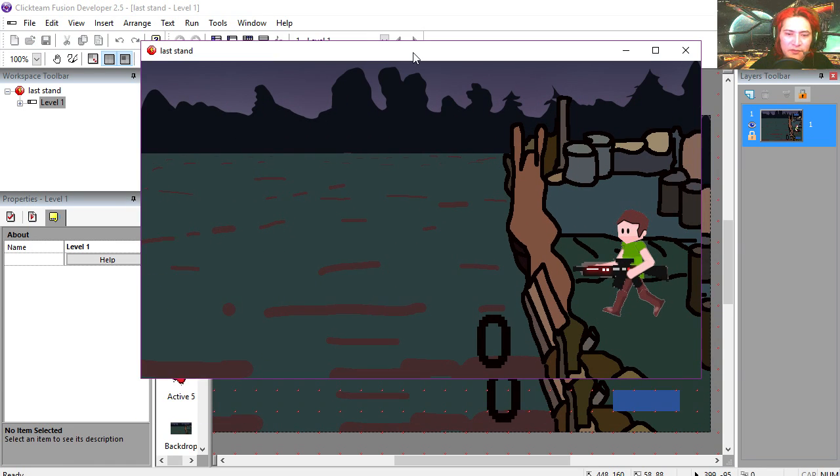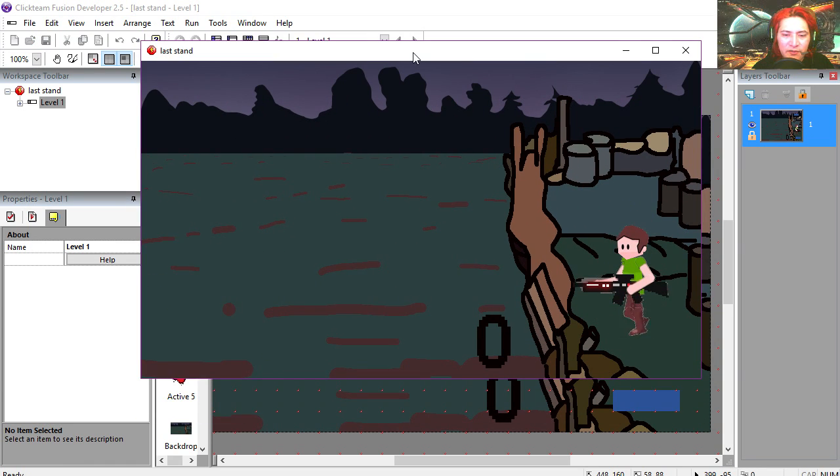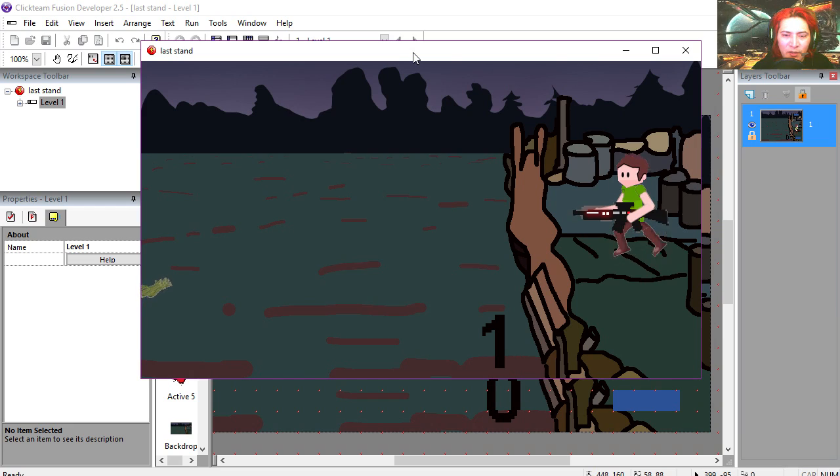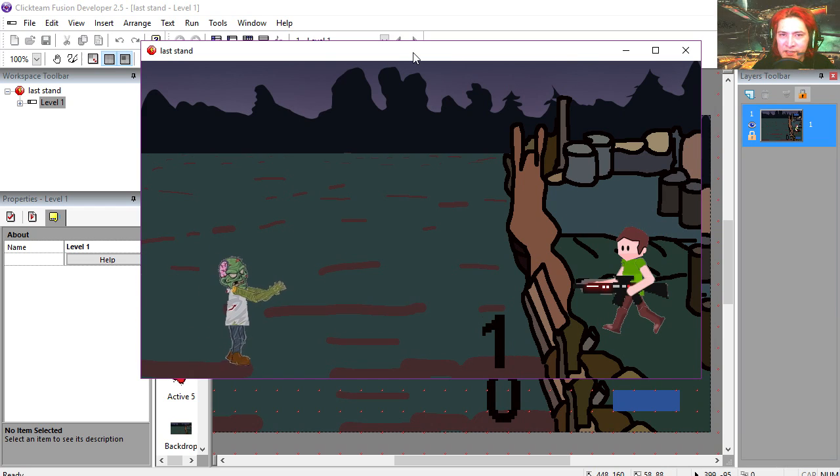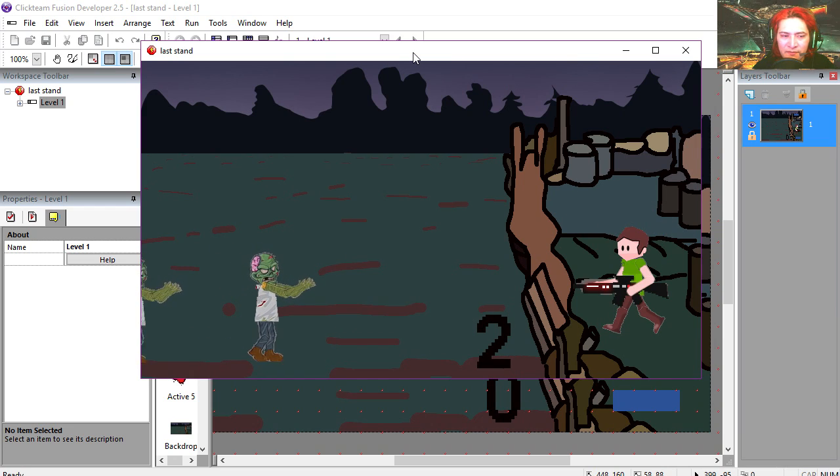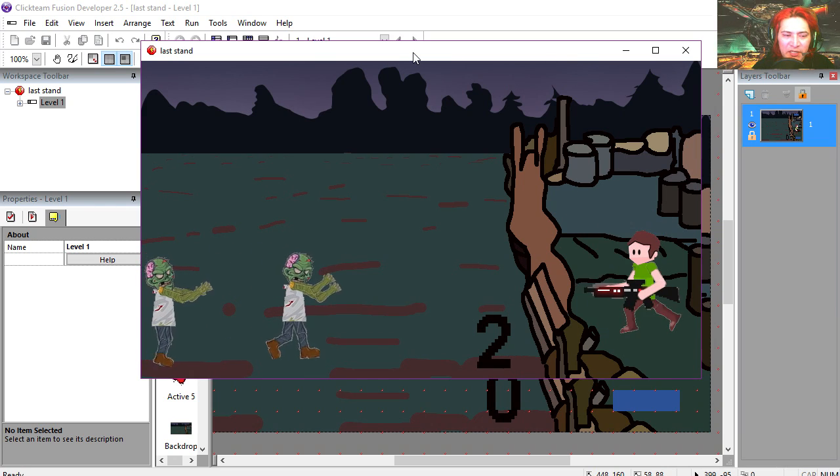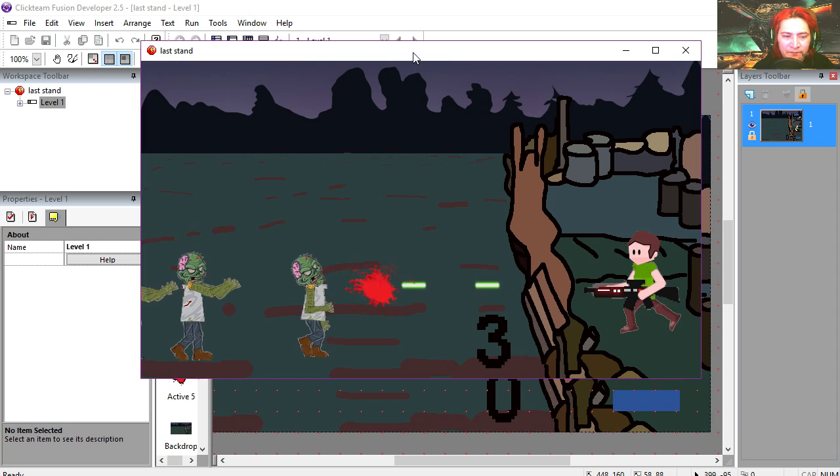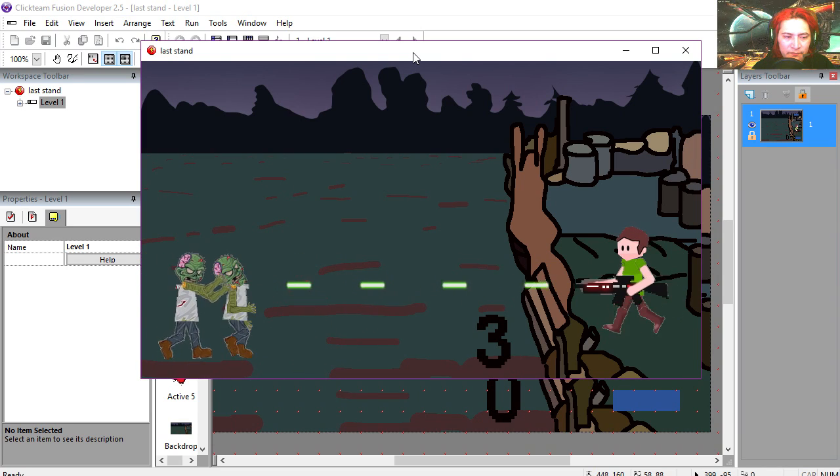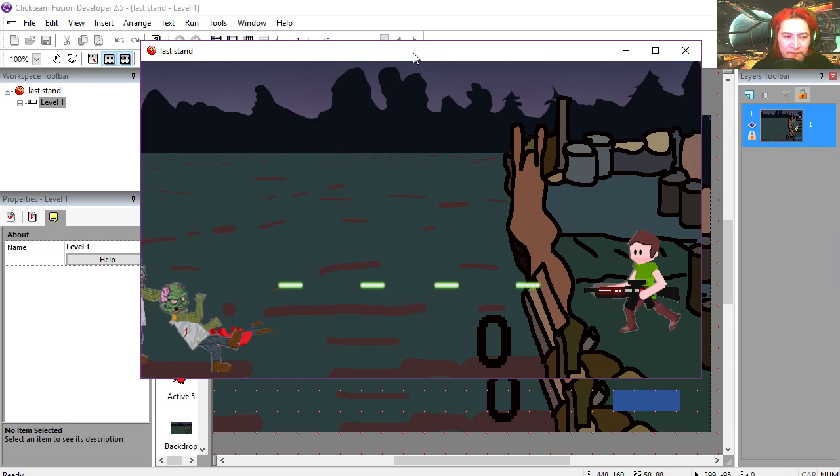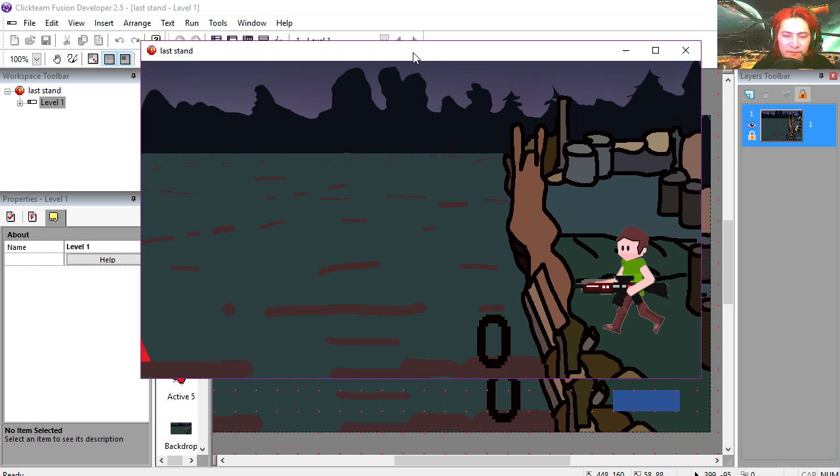If you run this, you'll notice that you can move your character up and down. There will be zombies. If you press spacebar, you can shoot the zombies.